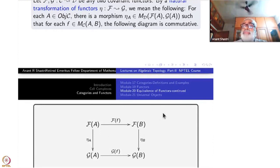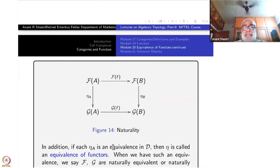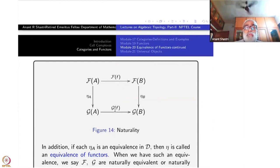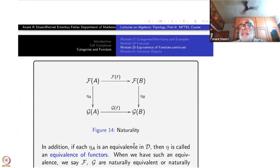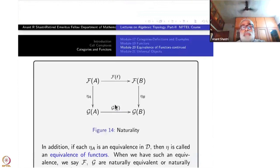If you reverse the arrows you will get the same thing for contravariant functors also. That is the meaning of naturality. One more definition: suppose each eta A is an equivalence in D — not just a morphism but an invertible map. Then we say that eta is a natural equivalence of these two functors. Otherwise it is just a natural transformation. If each transformation is invertible, it is called a natural equivalence.